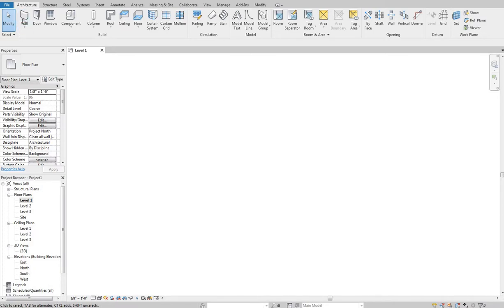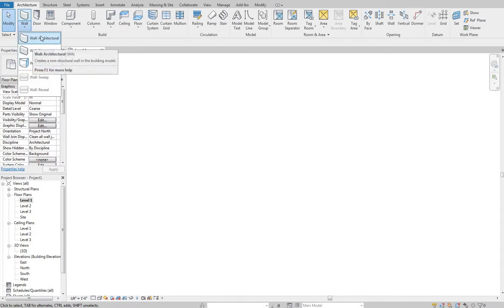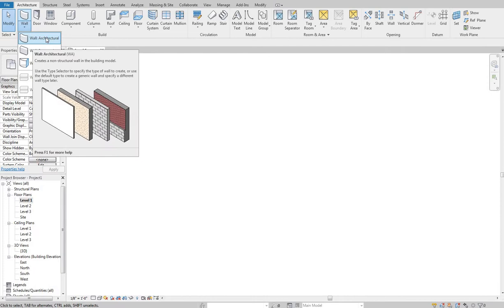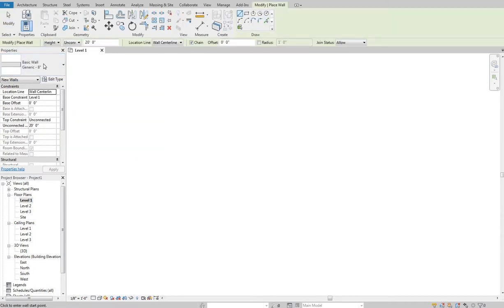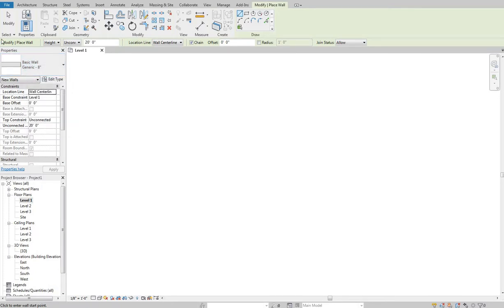Up here under the Architecture tab we've got our Wall tool. There is a drop-down that shows Structural and By Face — we're just going to concern ourselves with the Wall Architecture tool right now. When I click that, you'll see under the Properties tab I've got Basic Wall: Generic 8 inch, and we've got different tools that pop up below the ribbon as well as the modified Place Wall specific tools for sketching.